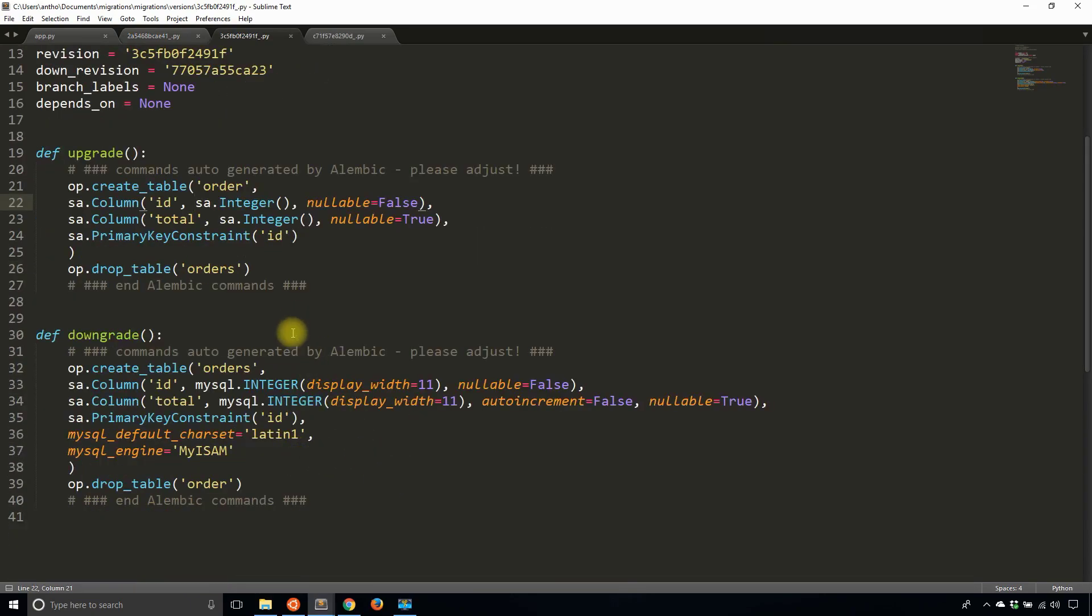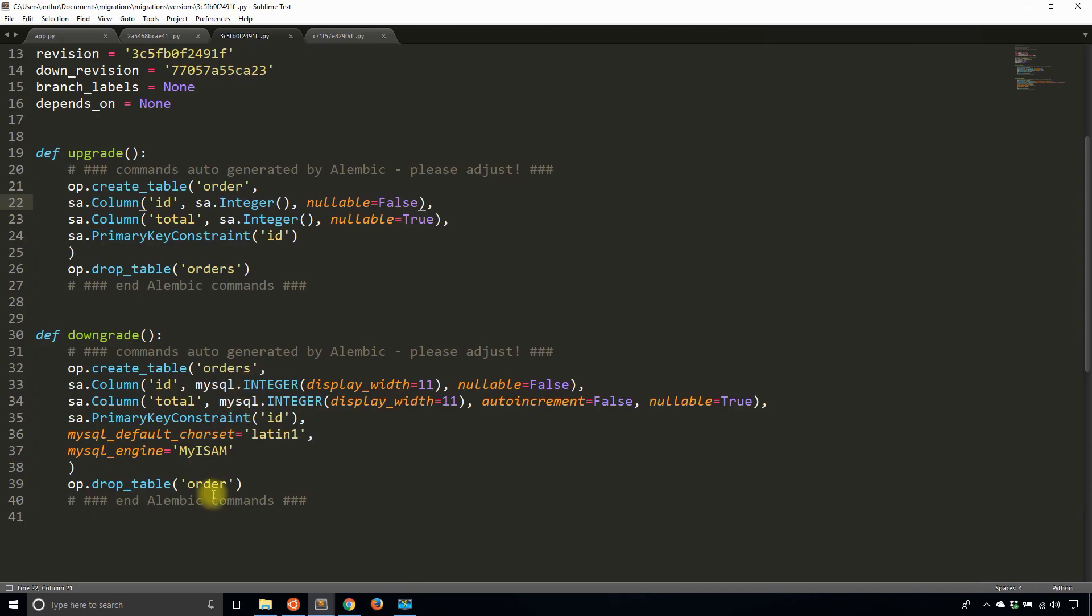Okay, so in this case it's creating a new table order and it's dropping the table orders, and downgrade is just the reverse. So it's creating the table orders, which is recreating the table I already have, and it's dropping the table order.